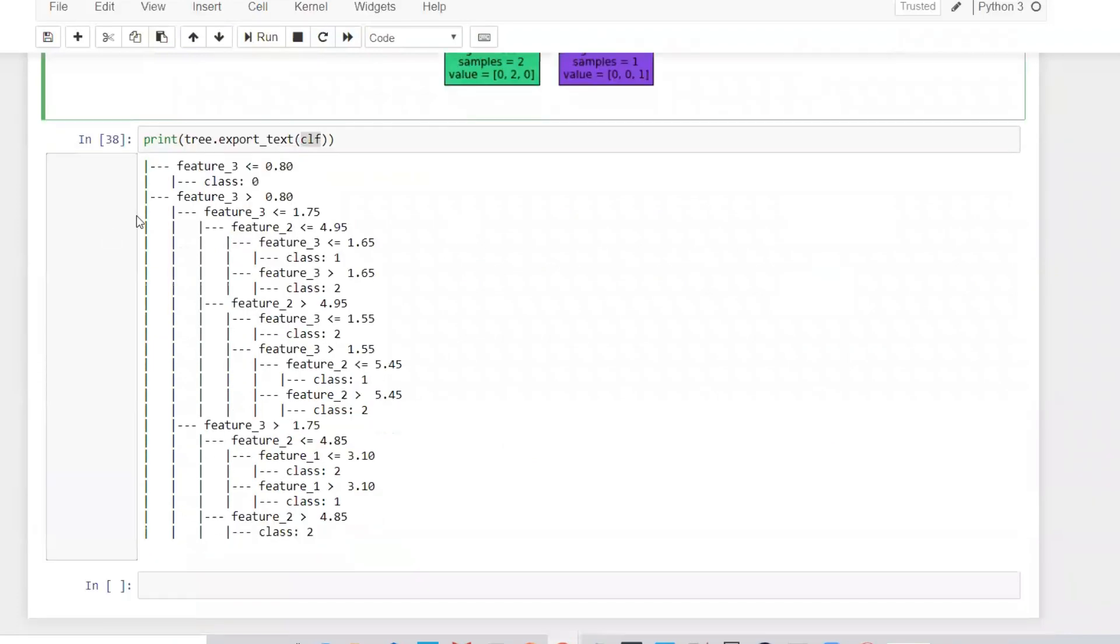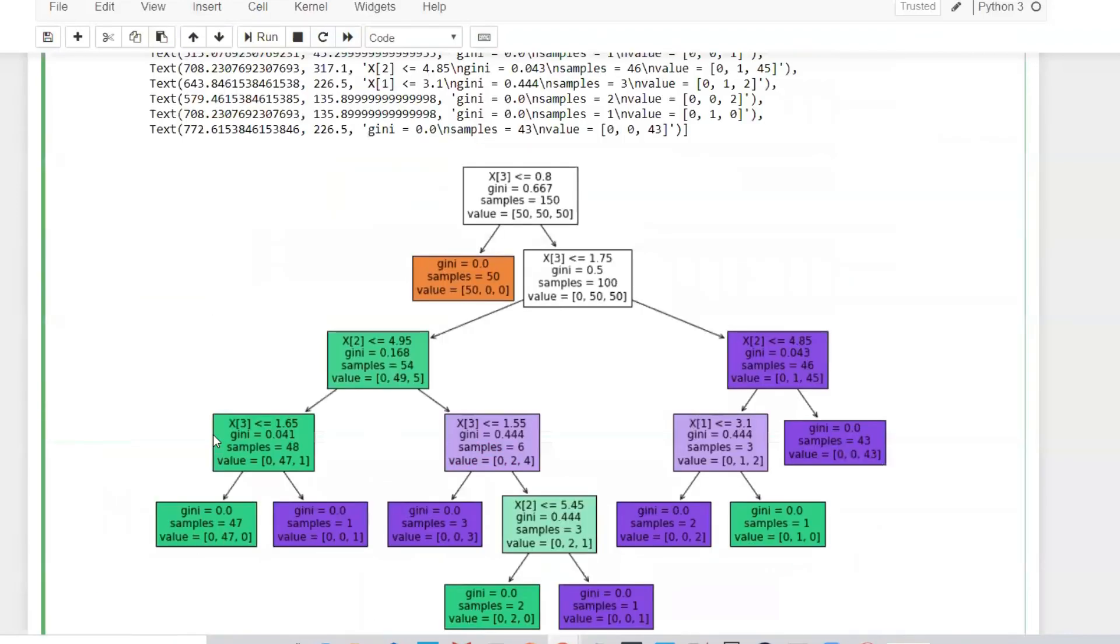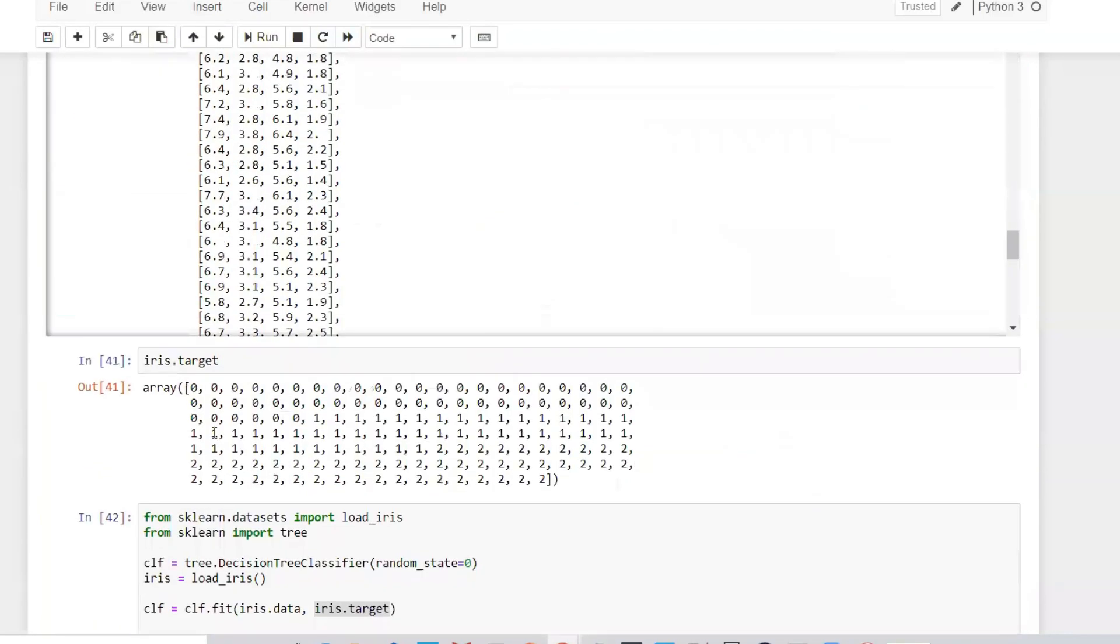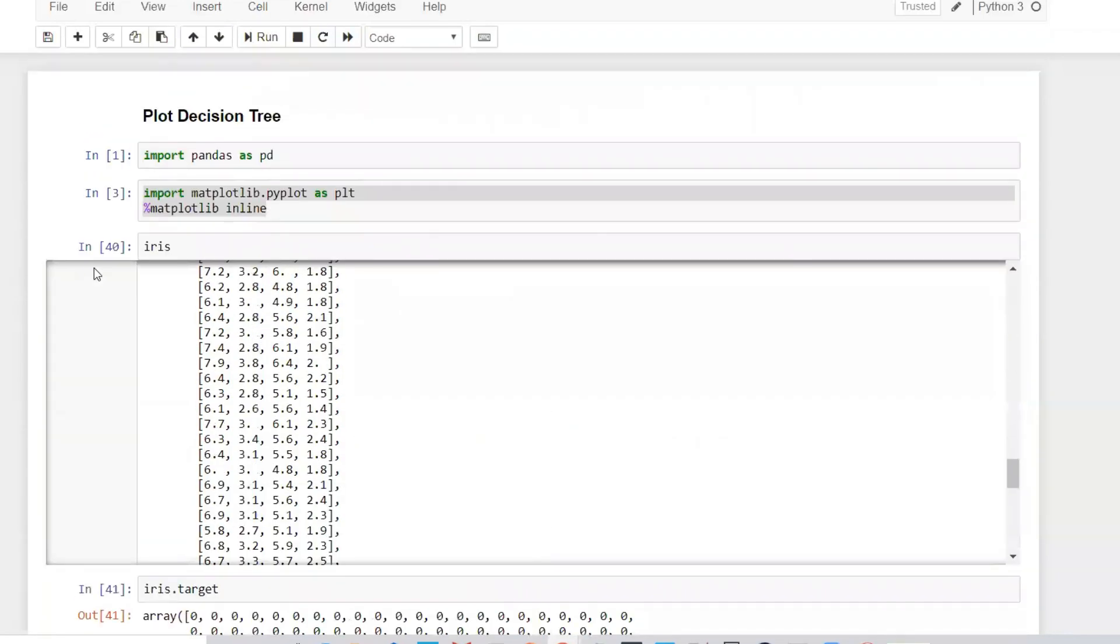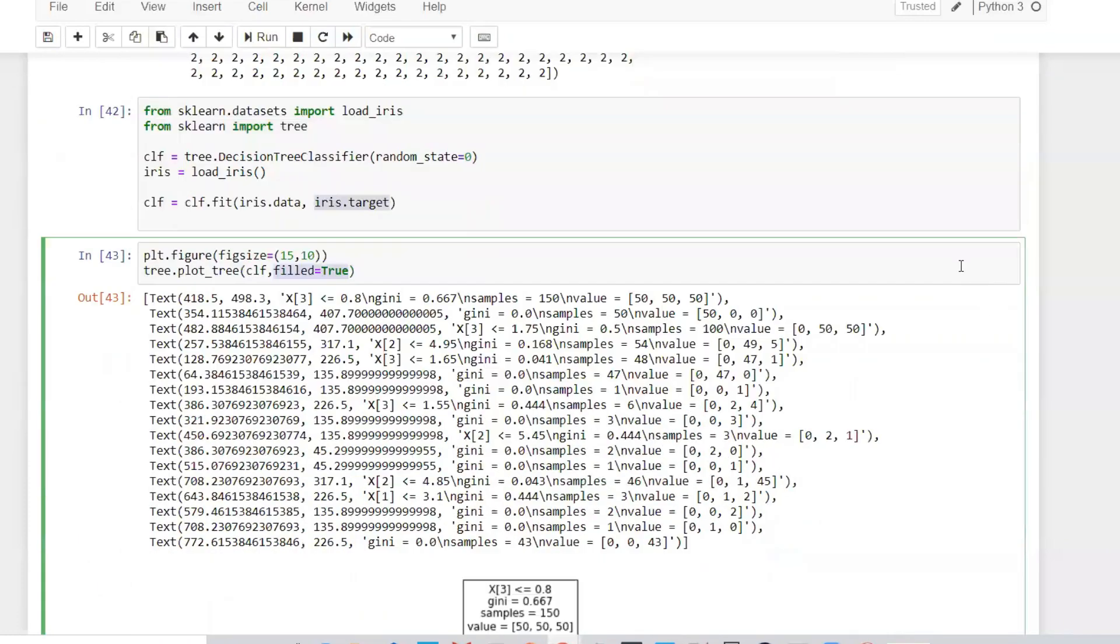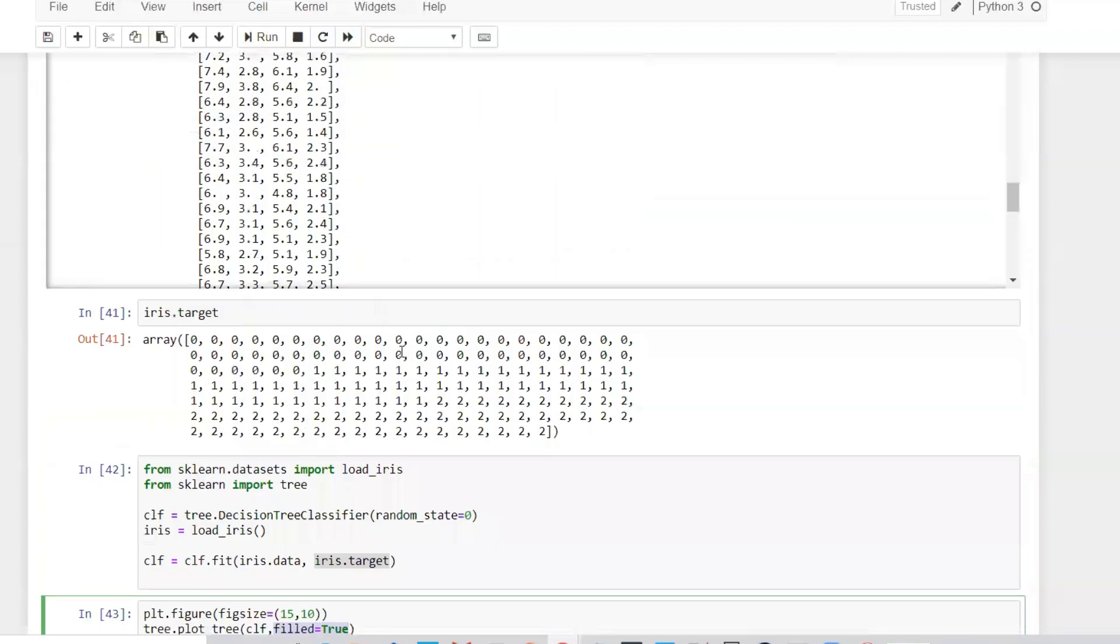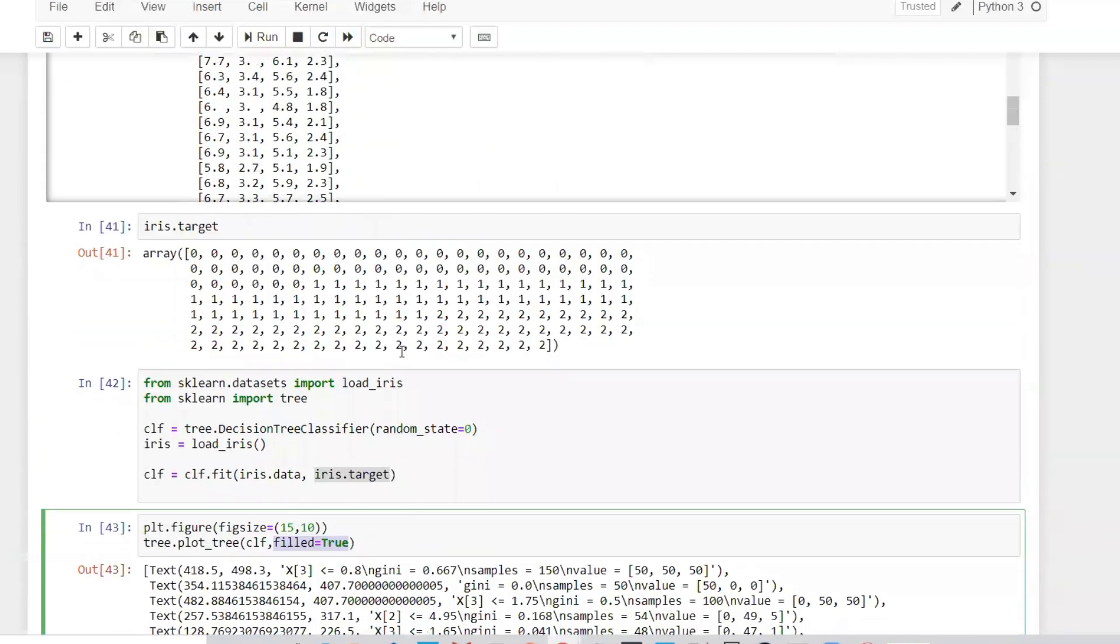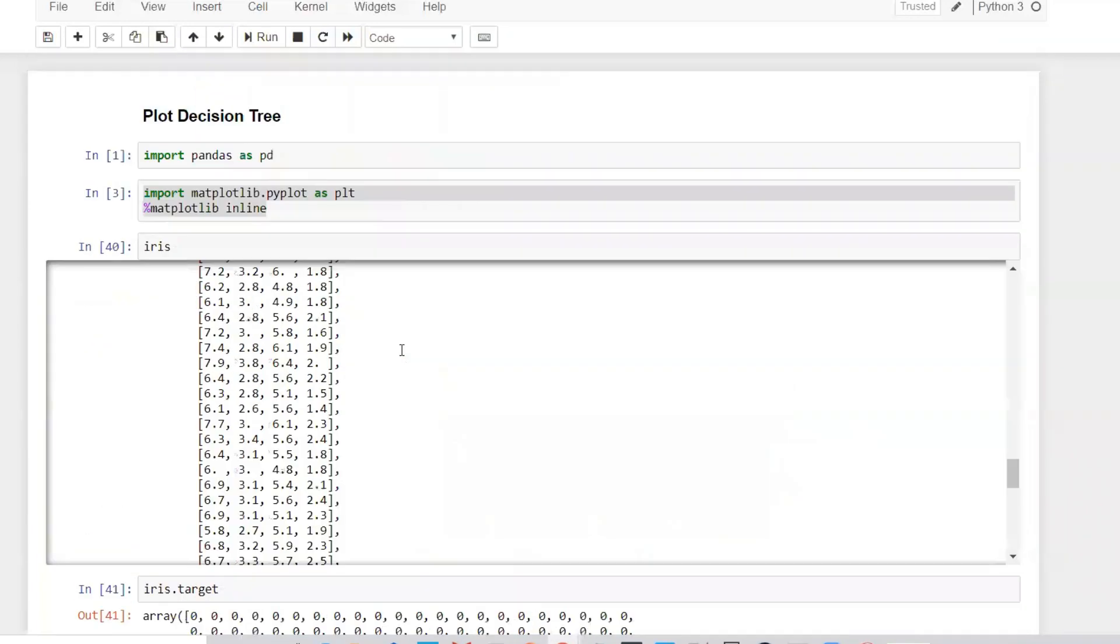Just try it by yourself - an amazing way to plot a decision tree. Now you won't be facing the problems you used to face earlier. This is a pretty amazing feature in Python 3.7 with the recent version of sklearn. Thank you, this was all about this video. I hope you like it. Please subscribe to the channel if you haven't already. I'll see you in the next video, have a great day. Thank you everyone, bye.